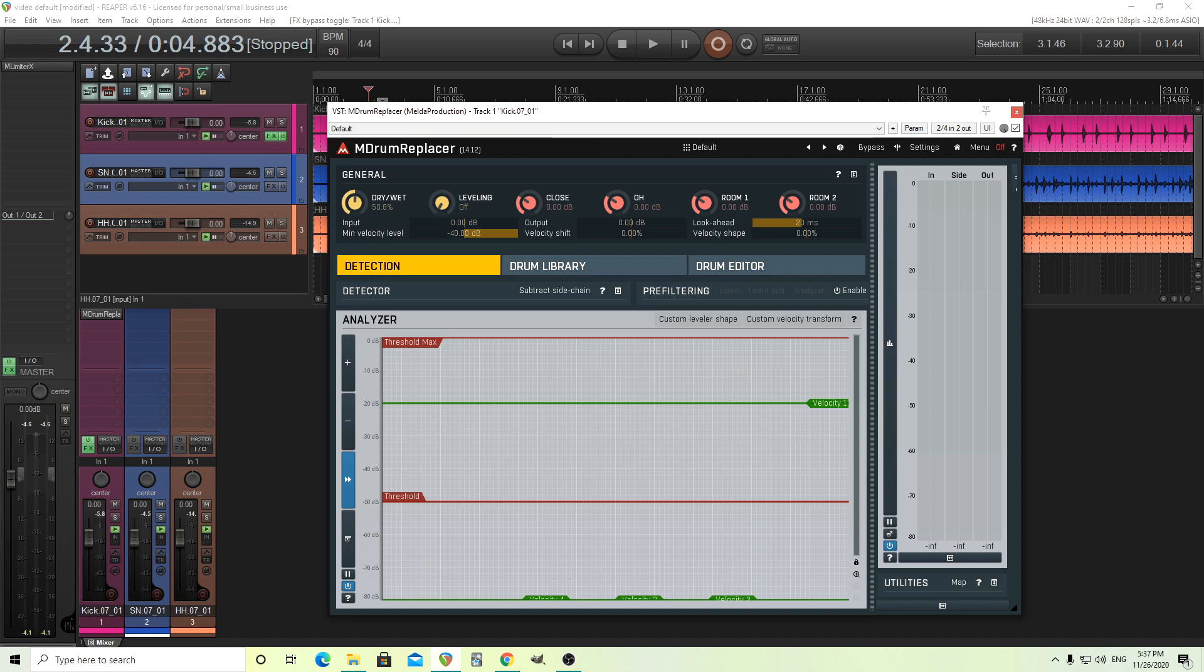We have the wet and dry, which I want to move up to 100%, but you can blend the sample with the other stuff if you want. We have leveling, which I'll go over later. You have close mics, overhead mics, room mics, etc. If you want to go in and really tweak it, it's great and easy. I like how it's on the front page so it's easy to move.